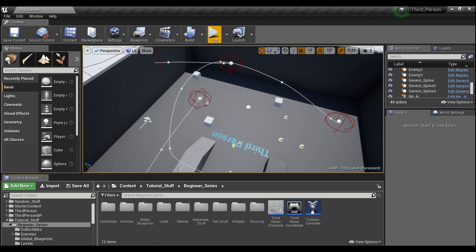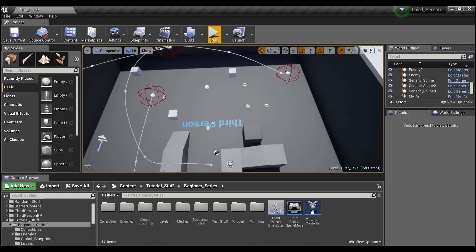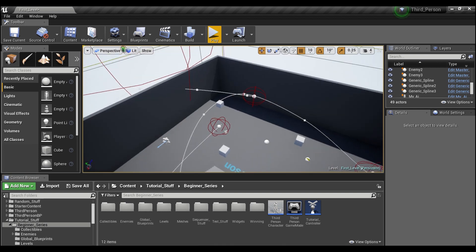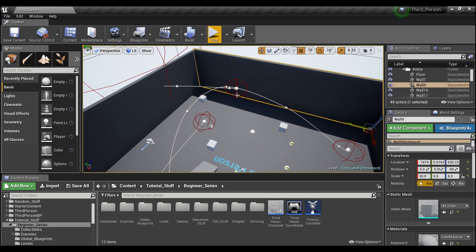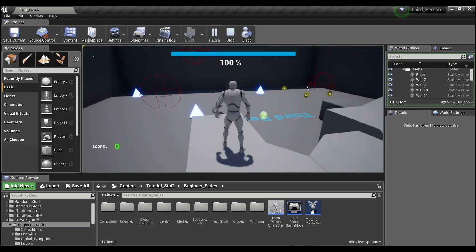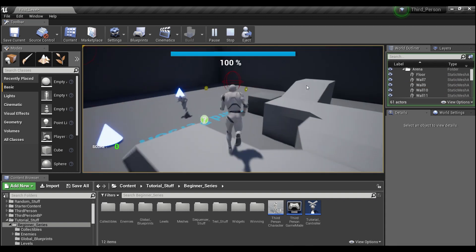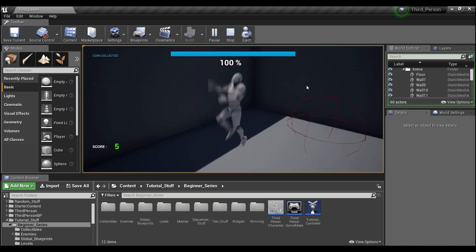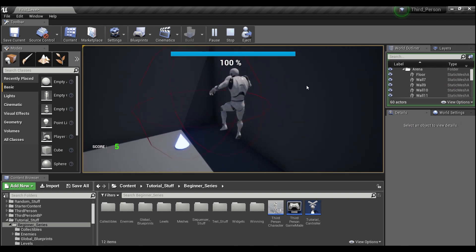Hey guys, welcome back. Today I'm going to show you how you can get your player to follow multiple spline paths that you can create within your level. As you can see here, I've got a few of them laid out in this template level, and when the player overlaps any one of these collision spheres, they will follow that particular spline path.